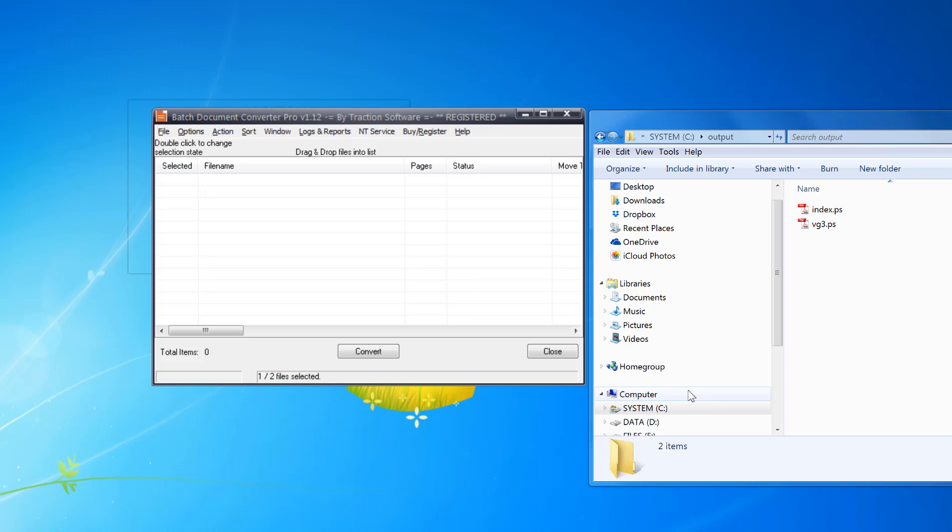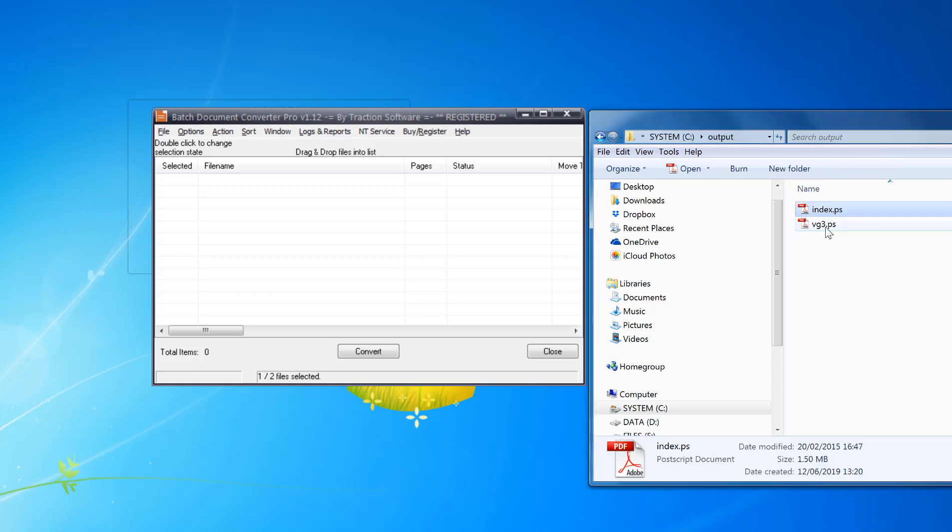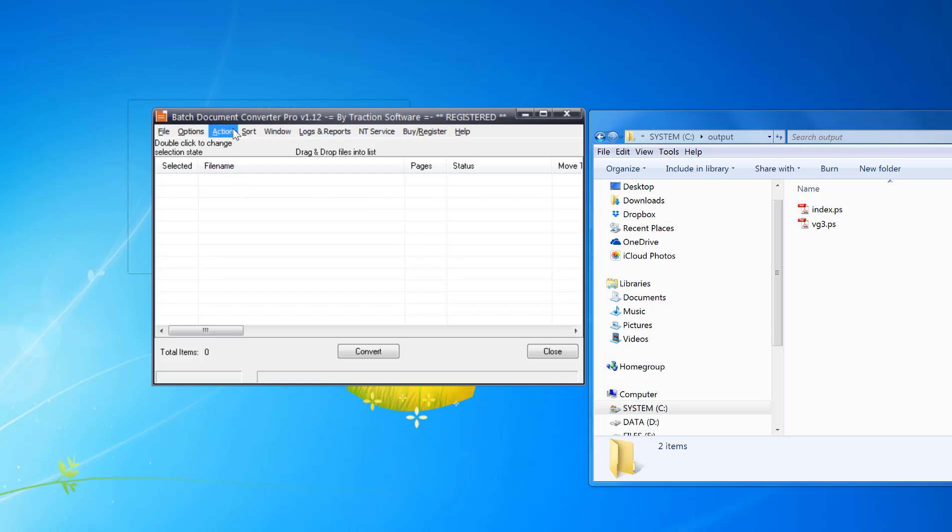How to convert PostScript files to PDF. Here I've got a couple of PostScript files I want to convert them back to PDF. We're going to use Batch Document Converter Pro which you can do in batch.